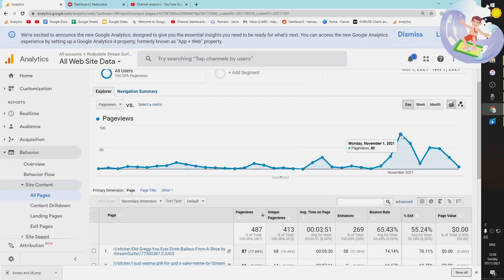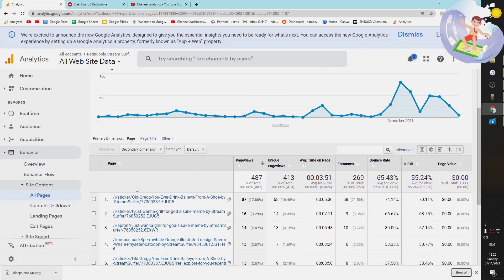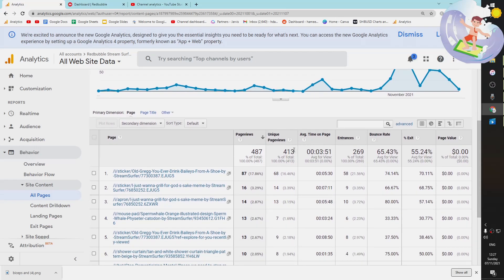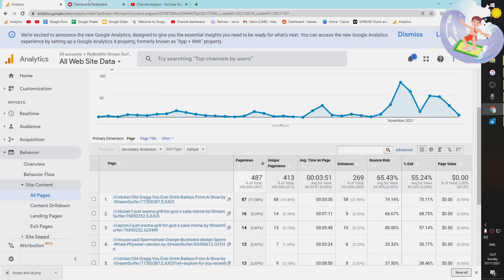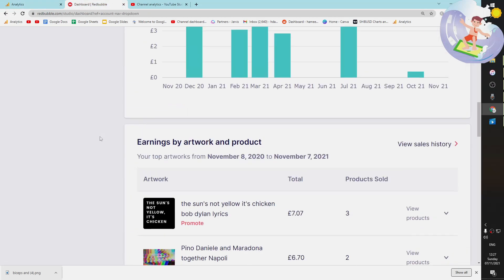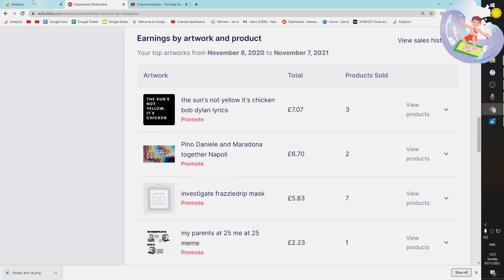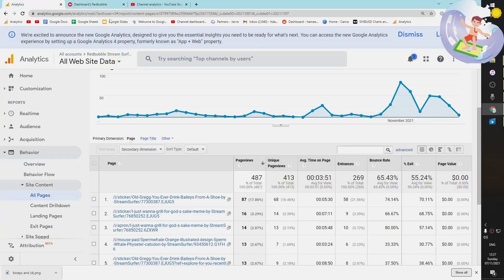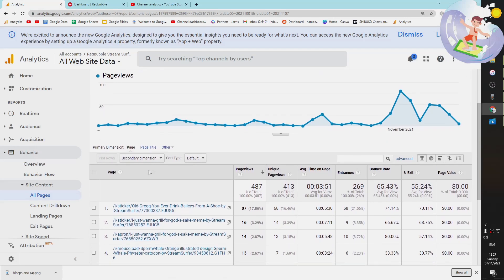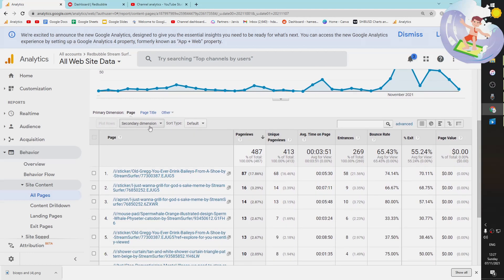This is kind of interesting that this Redbubble is growing. I haven't uploaded to this Redbubble. Oh, this is Stream Surfer Redbubble, never mind. I thought it was my other one. So this is a different Redbubble. Just in case you're confused, I've got two Redbubbles.